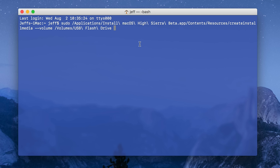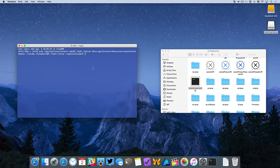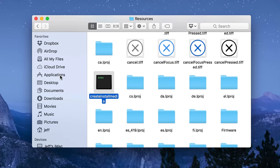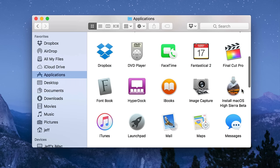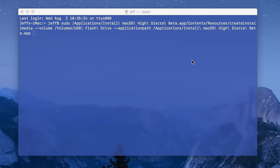So on to the next step, type dash dash application path followed by a space. Now back to our Finder, go back to applications and then drag the install macOS High Sierra package back over to the Terminal and release.